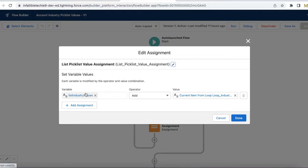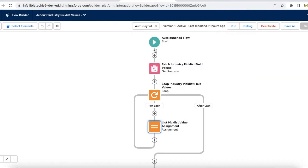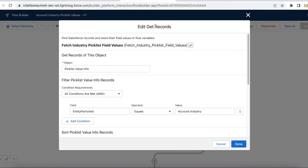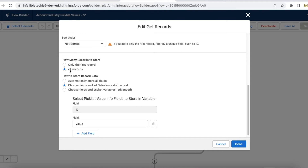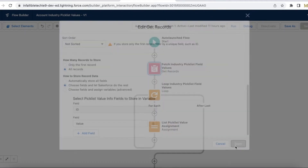I'm adding each value to the list industry values variable, which is a list of text. In the Get Records element, I'm using the object Picklist Value Info, and the condition is Entity Particle ID equals Account dot Industry. So from the Account object I'm getting the industry field, and for that industry picklist field I'm getting all the picklist values.